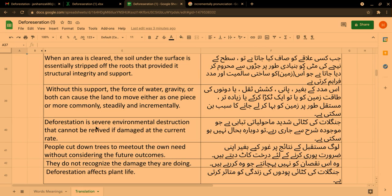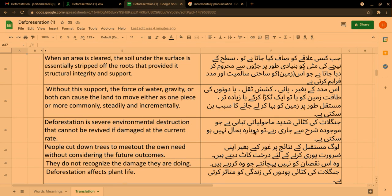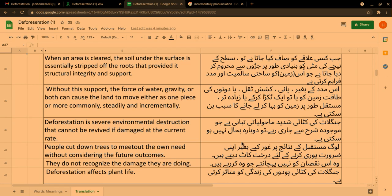Deforestation is severe environmental destruction that cannot be revived if damaged at the current rate. جنگلات کی کٹائی شدید ماحولیاتی تباہی ہے جو موجودہ شرح سے جاری رہے تو دوبارہ بحال نہیں ہو سکتی ہے۔